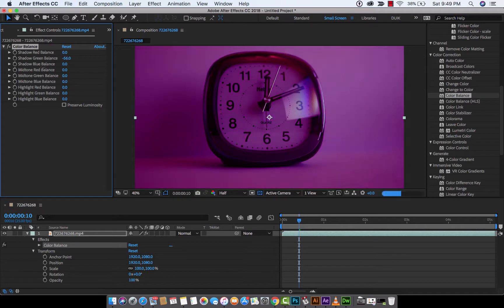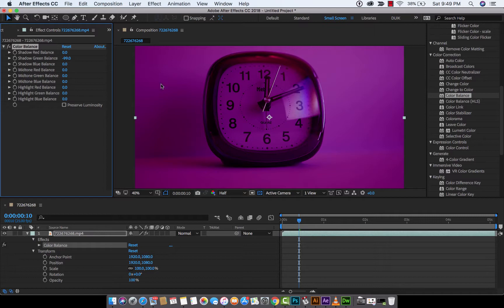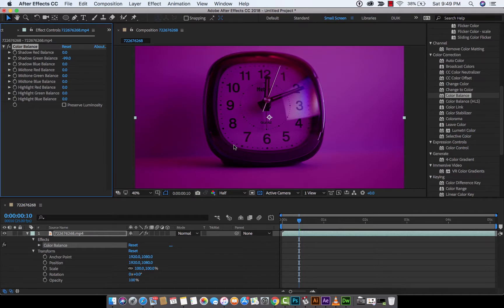to make it nice and purple, really really purple. Now let's say your client wants the inside of the clock to be purple but the outside and everything else not to be purple. Well, normally you'd